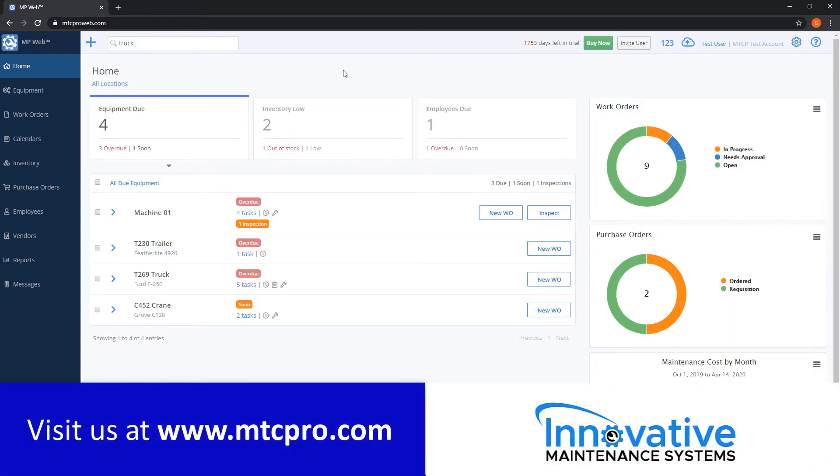Thanks for watching. You can find more video tutorials on our YouTube channel or for more information about our software products you can visit our website at mtcpro.com.